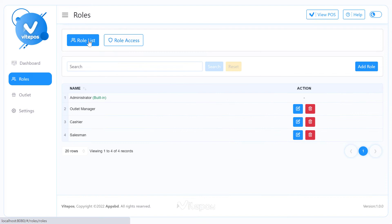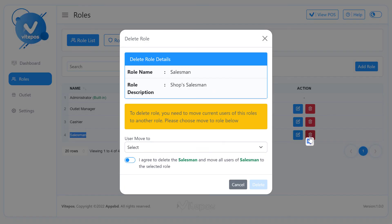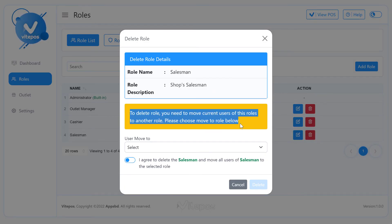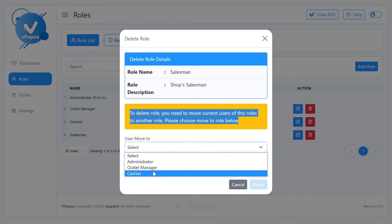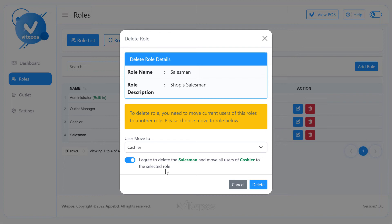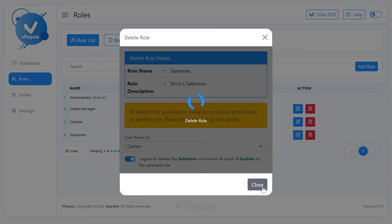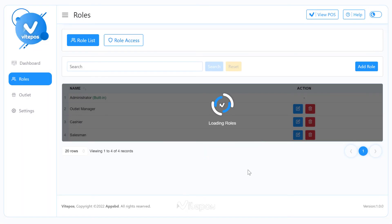Now go to the role list. If you want to delete a role, then click on the delete button. To delete a role, you need to move existing users of this role to another role. That's why you need to pick another role from the dropdown option. This is a safety feature of VitePause so that there is no problem for users of any role. Your role is successfully deleted.